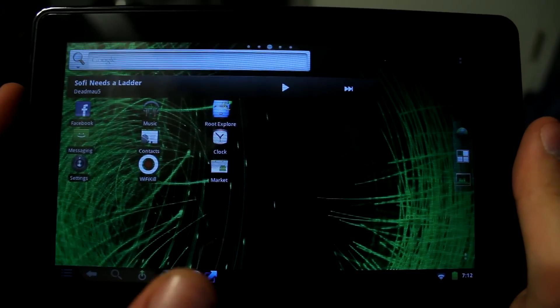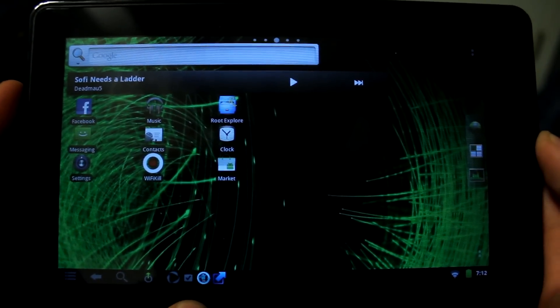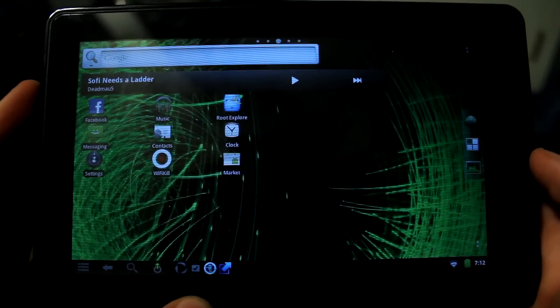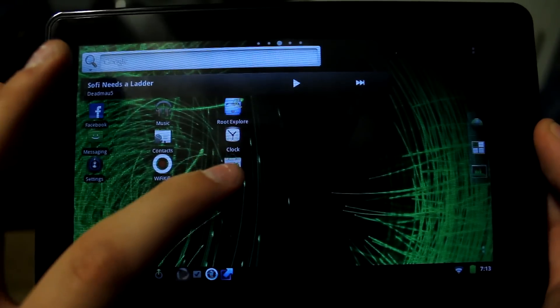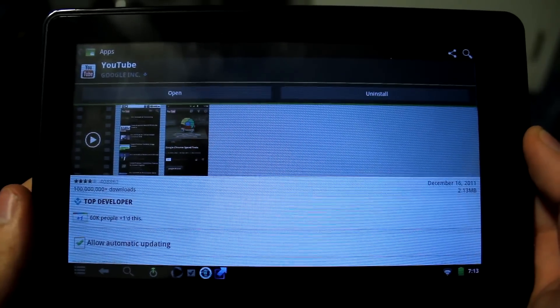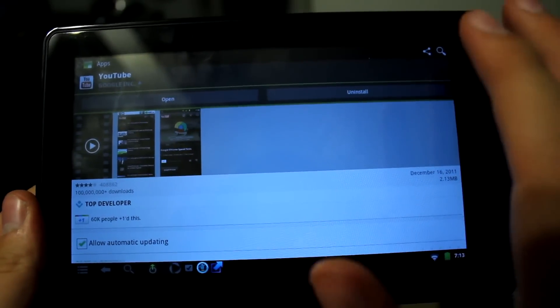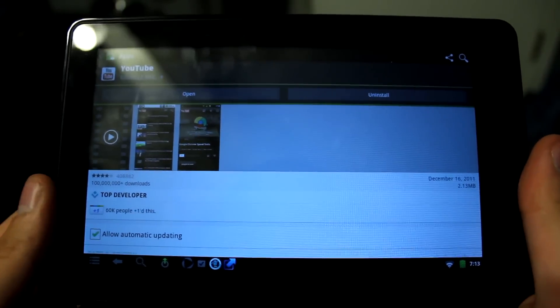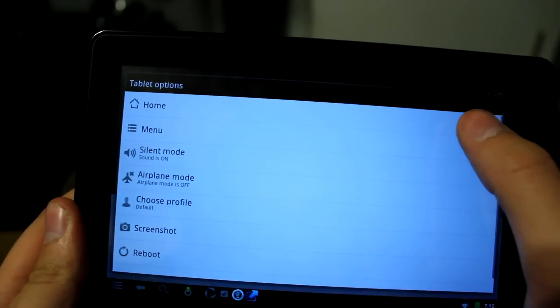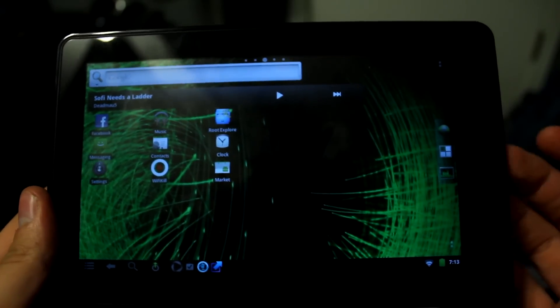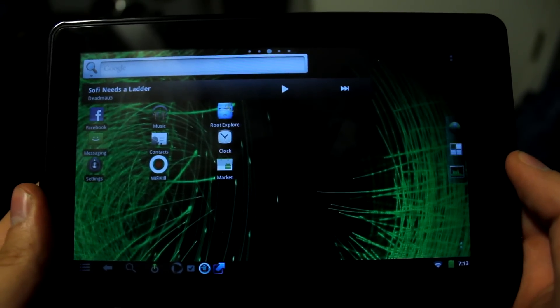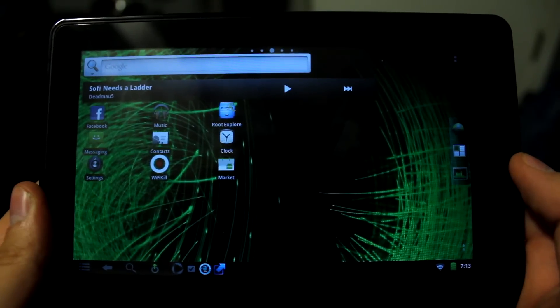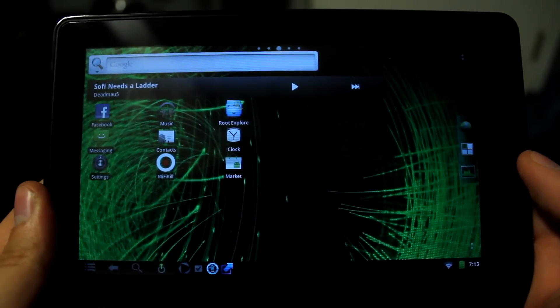With the program you use to install the recovery menu you can also use it to install the market. There we go we have the market, YouTube, and Facebook. I definitely recommend you go check it out, and you can still restore it back to the normal Kindle mode if you want to. Make sure you like us on Facebook, follow us on Twitter, and I'll see you guys later.